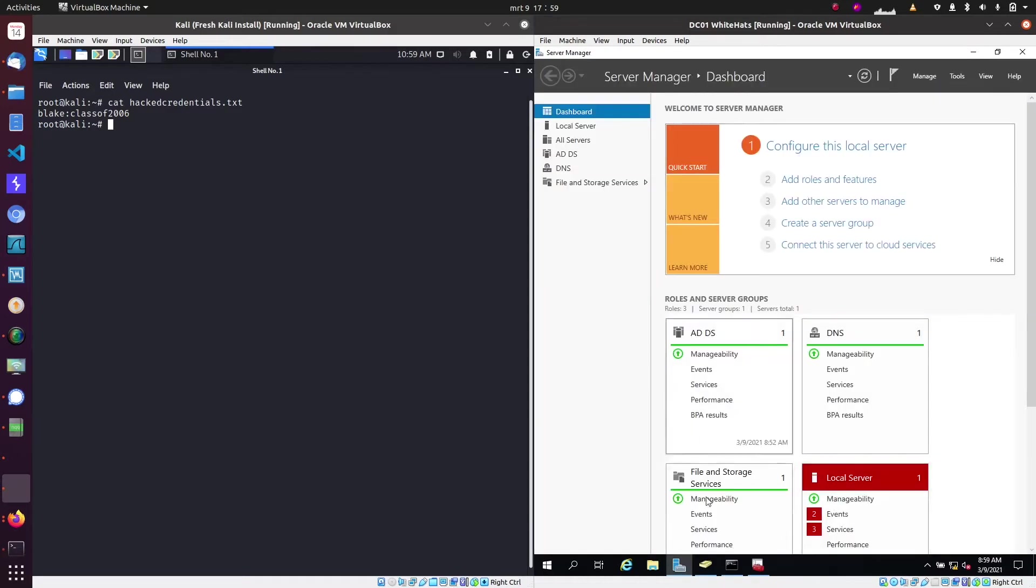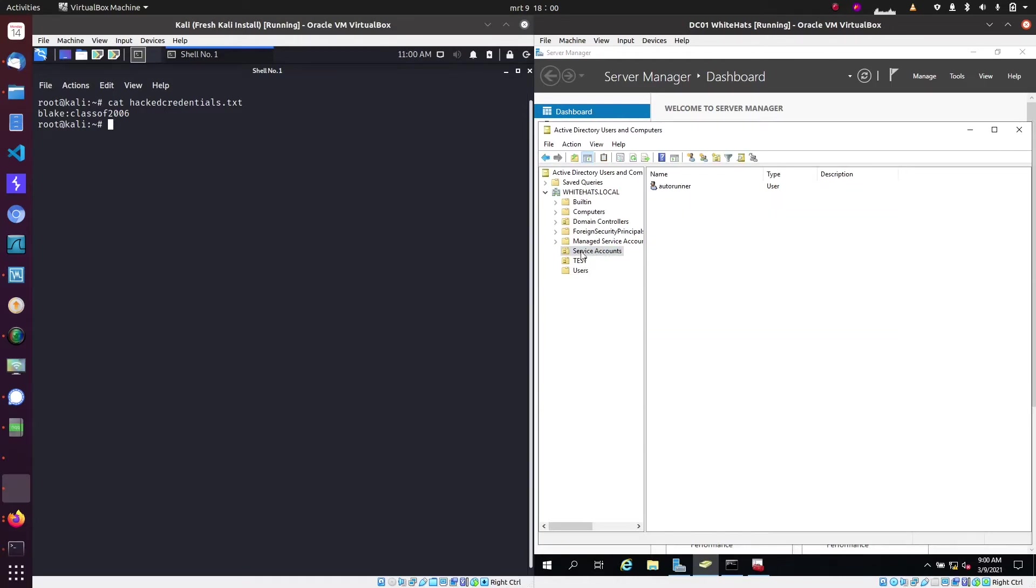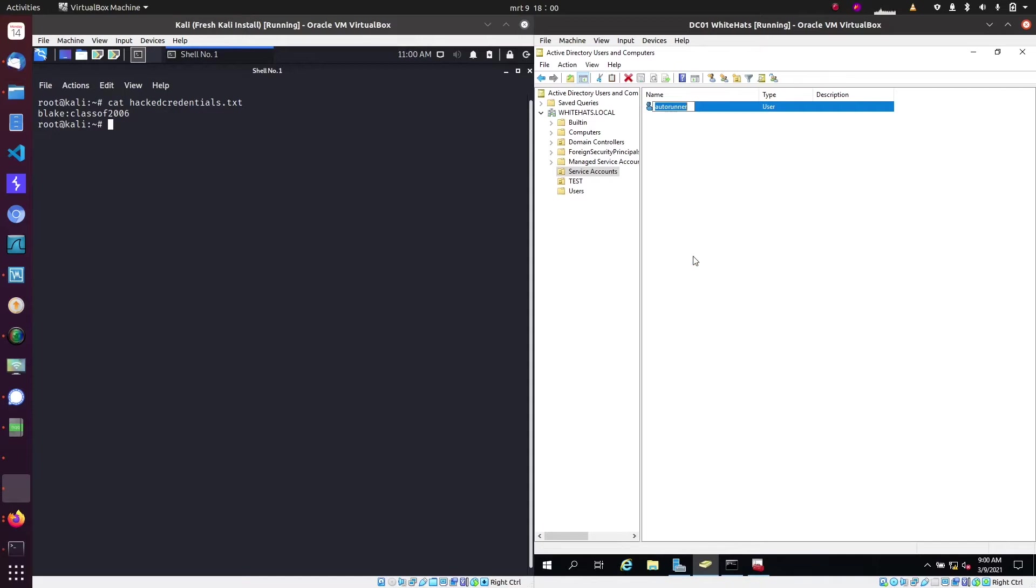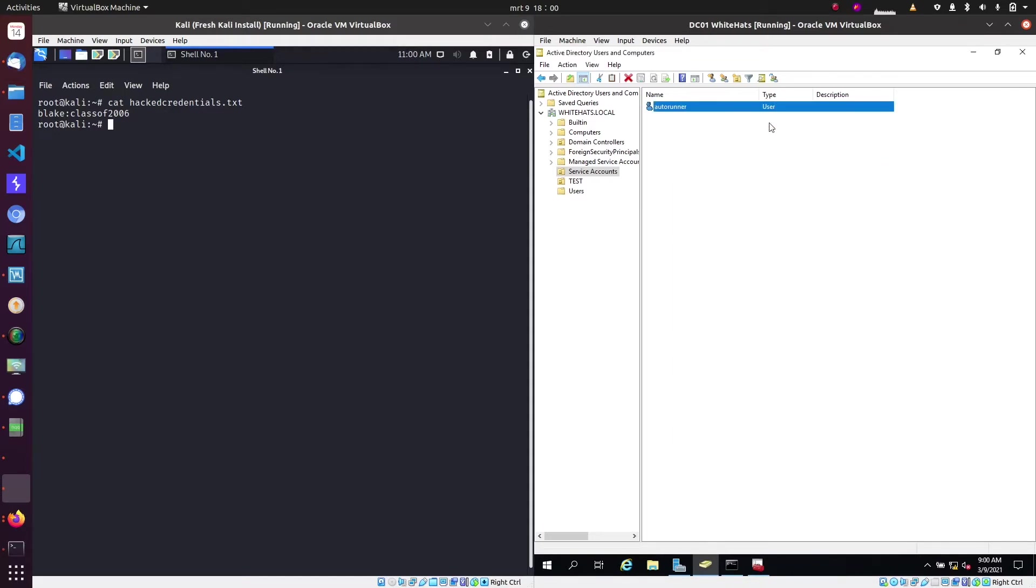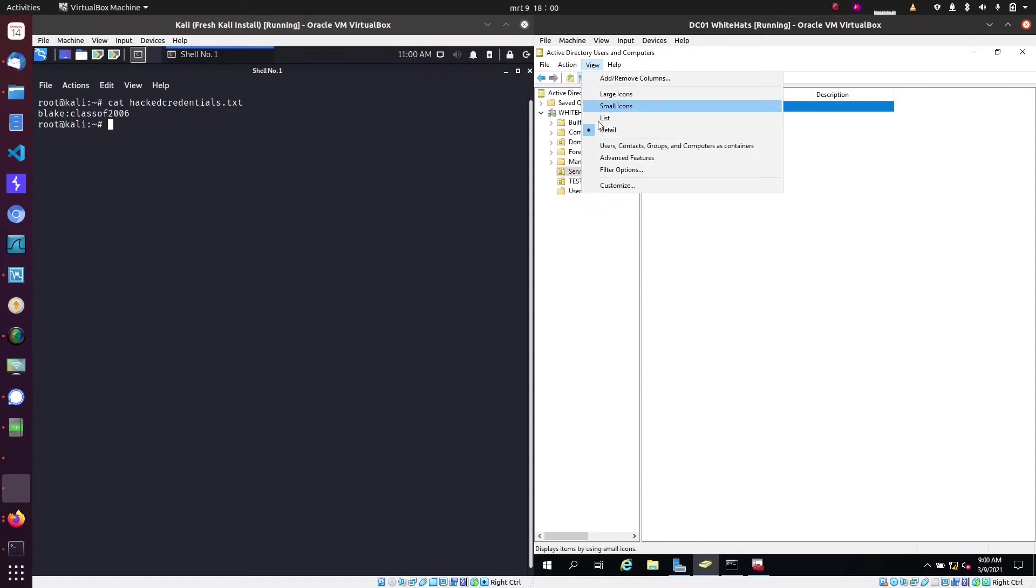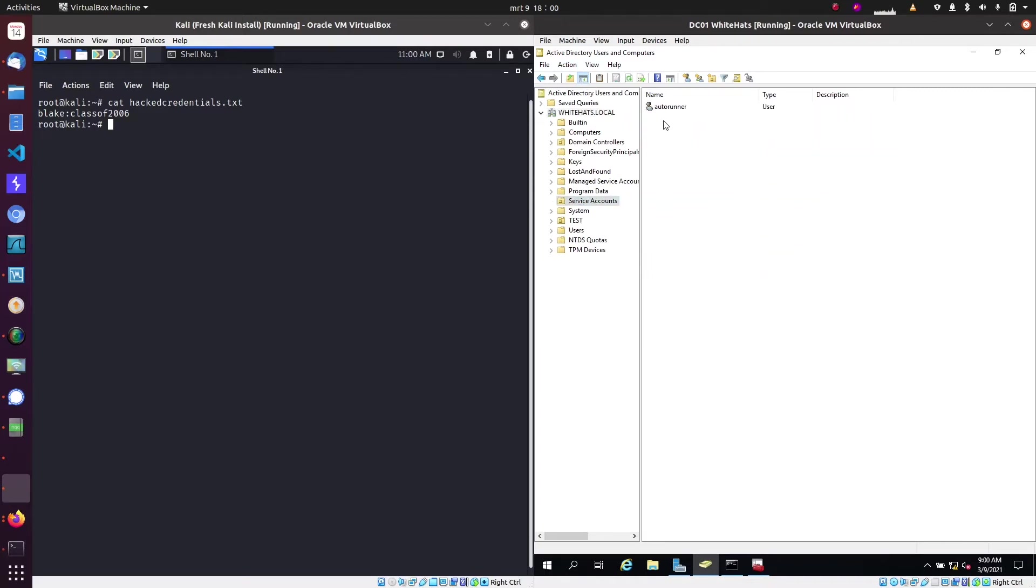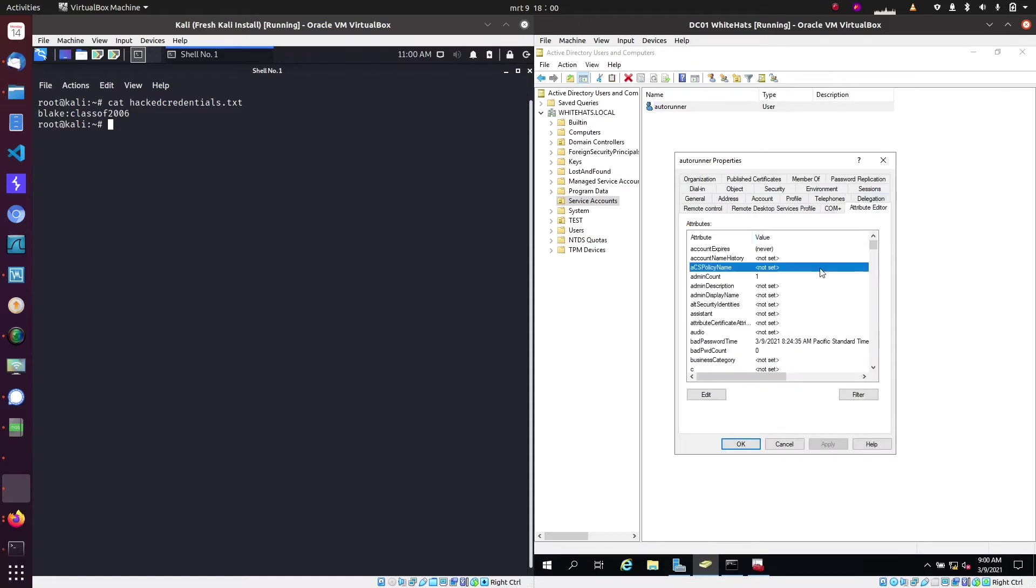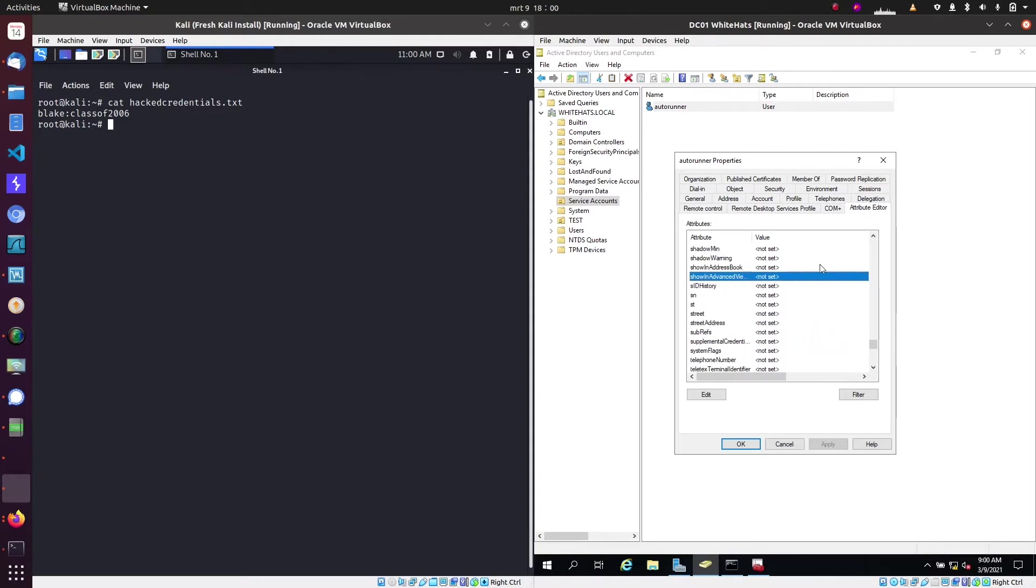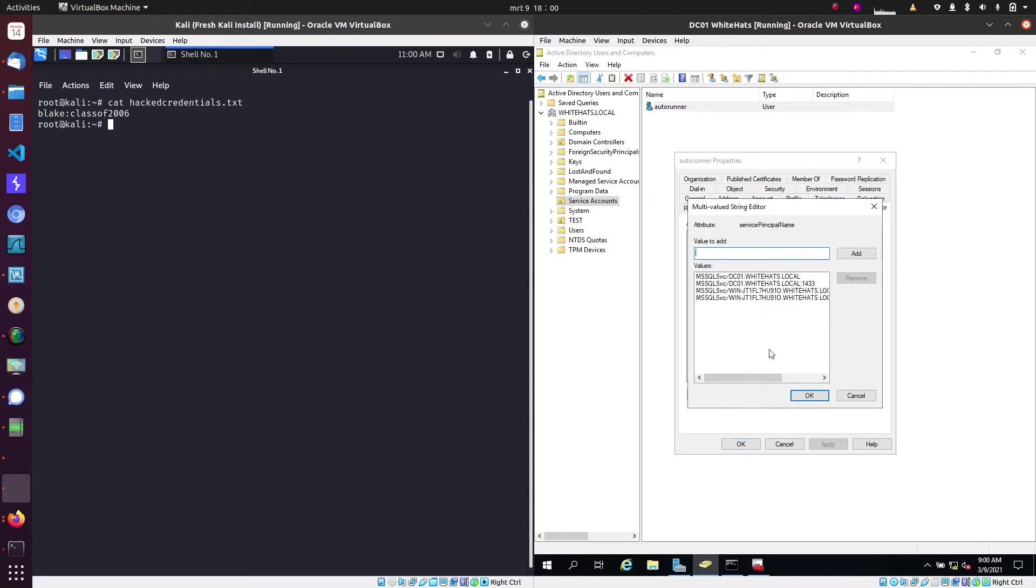If we are going to look at this account in Active Directory underneath service accounts and opening the properties of this account, we can then see the service principal name and that is what the attacker is looking for while performing this attack. We can only see this by enabling view advanced features and then going back to the account and clicking properties. Then in the attribute editor we can go to the service principal name values and we can see what's in there. So we can see the service principal name in here.